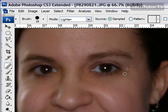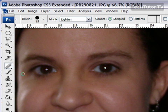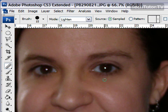You can use the lighten mode on your healing brush to get rid of that. You can keep going until you get that exactly how you want. That looks pretty good to me.